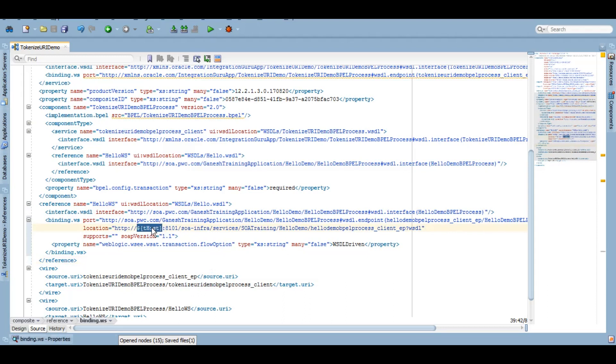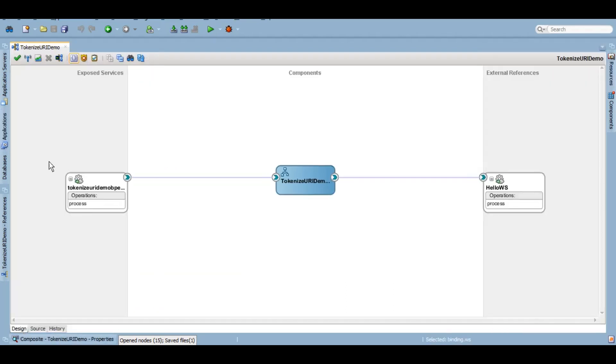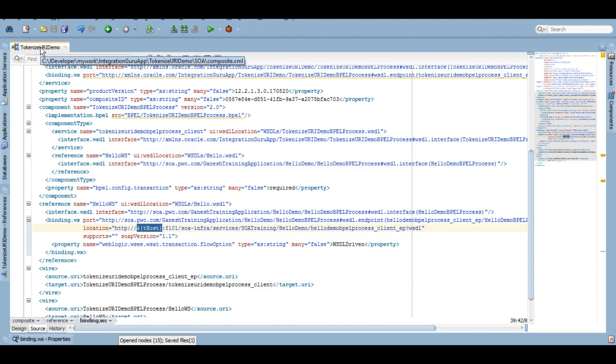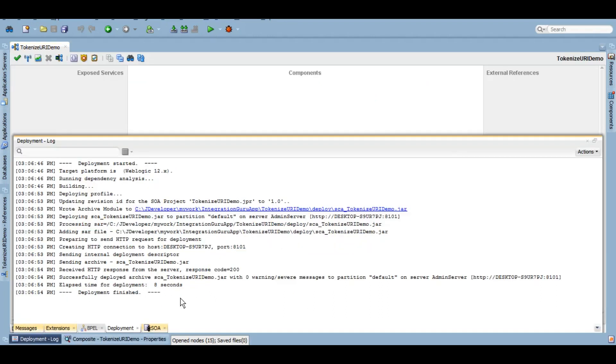It's totally up to you if you want to use this tool which is given there, Binding URL Tokenizer, or you can simply go to the source and put the variable name here which you can later on configure on your server. So let's deploy this service. As we can see, the service is deployed. Now let's test it.